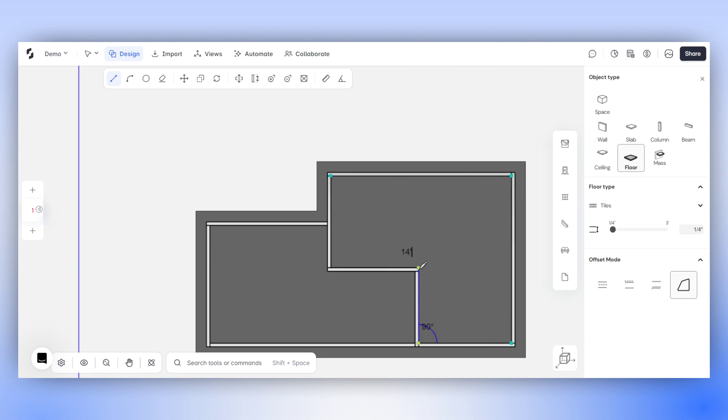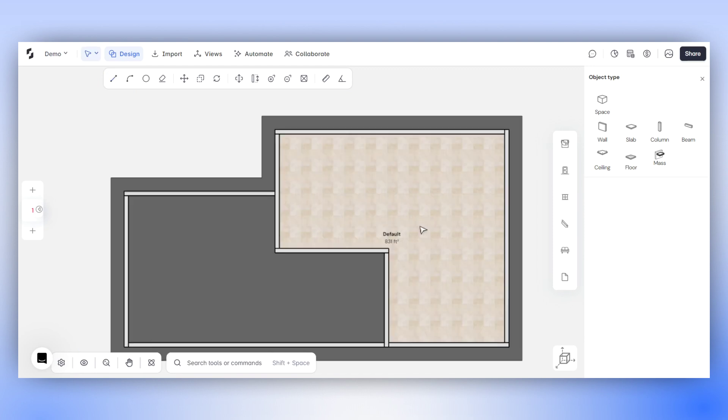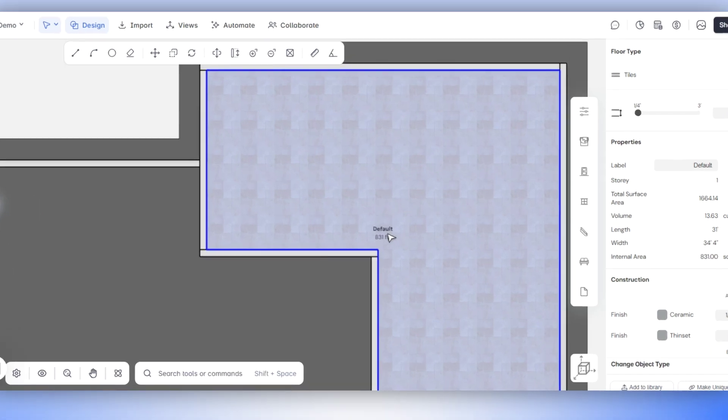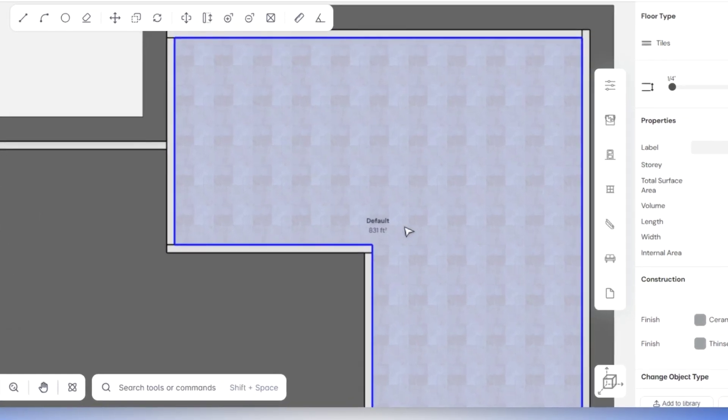Upon creation, the floor will be labeled as Default. However, you can rename it by double-clicking on the label.